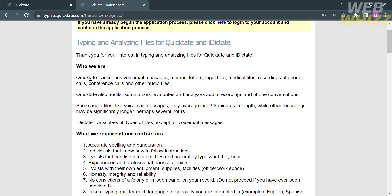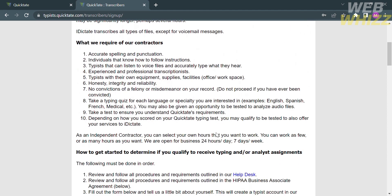As you can see below, it says here that Quicktate transcribes voicemail messages, memos, letters, legal files, medical files, and any other audio files.